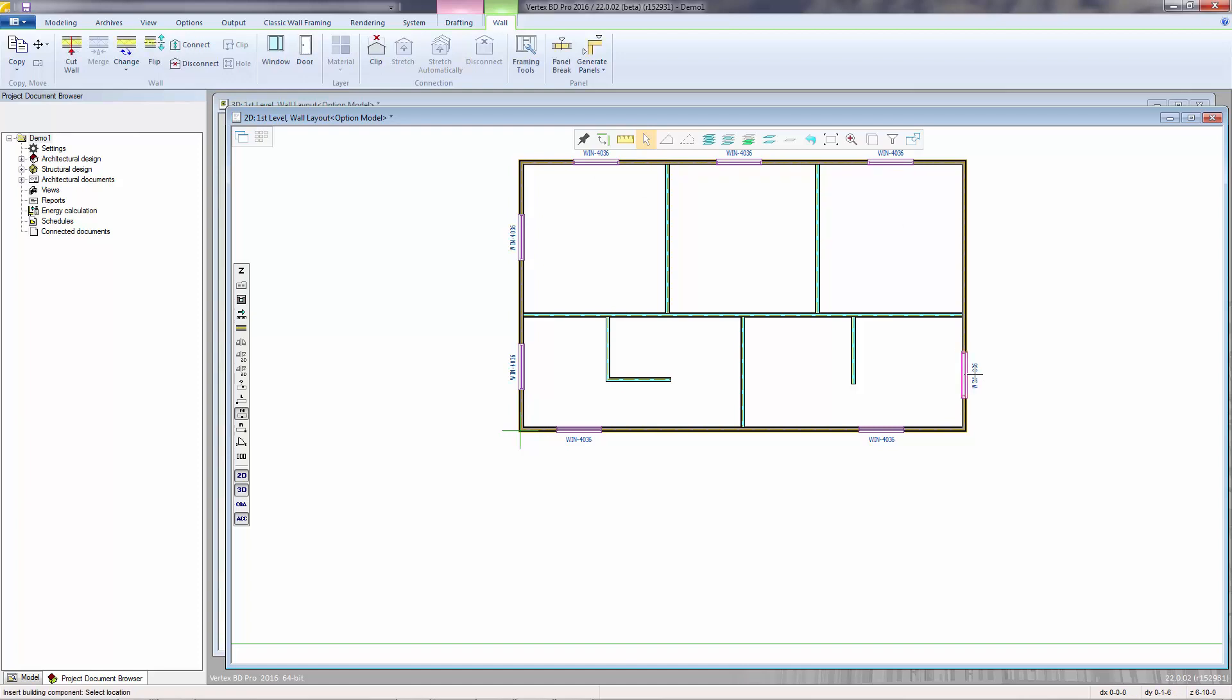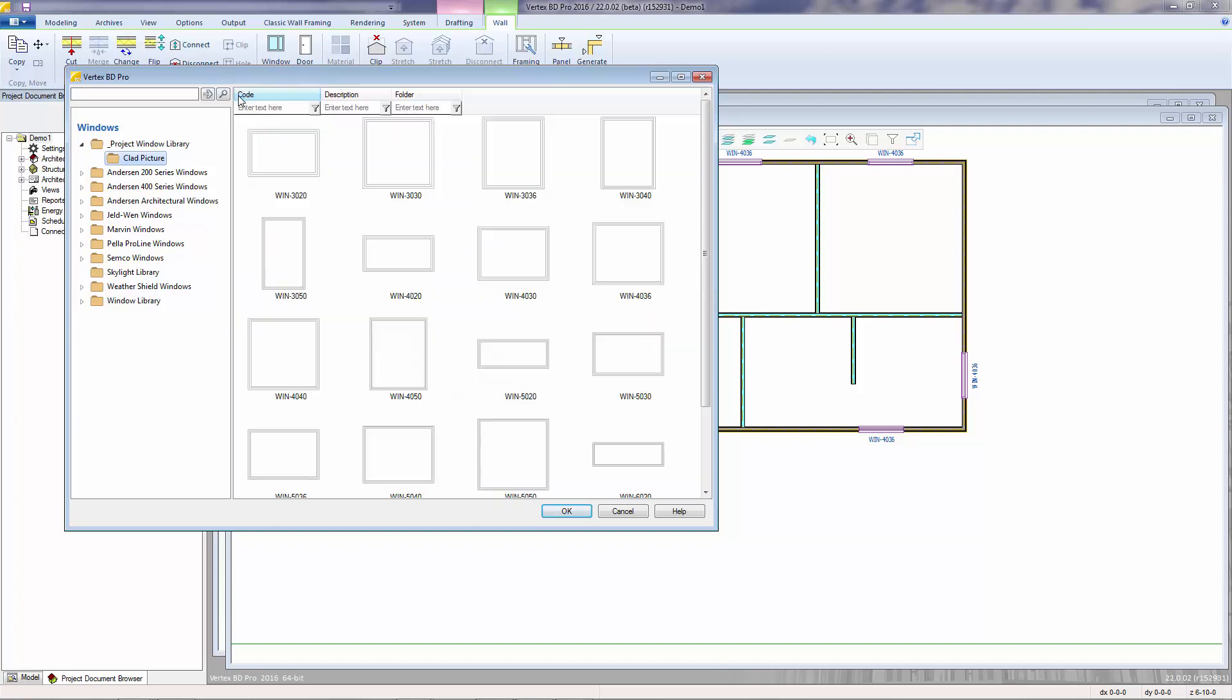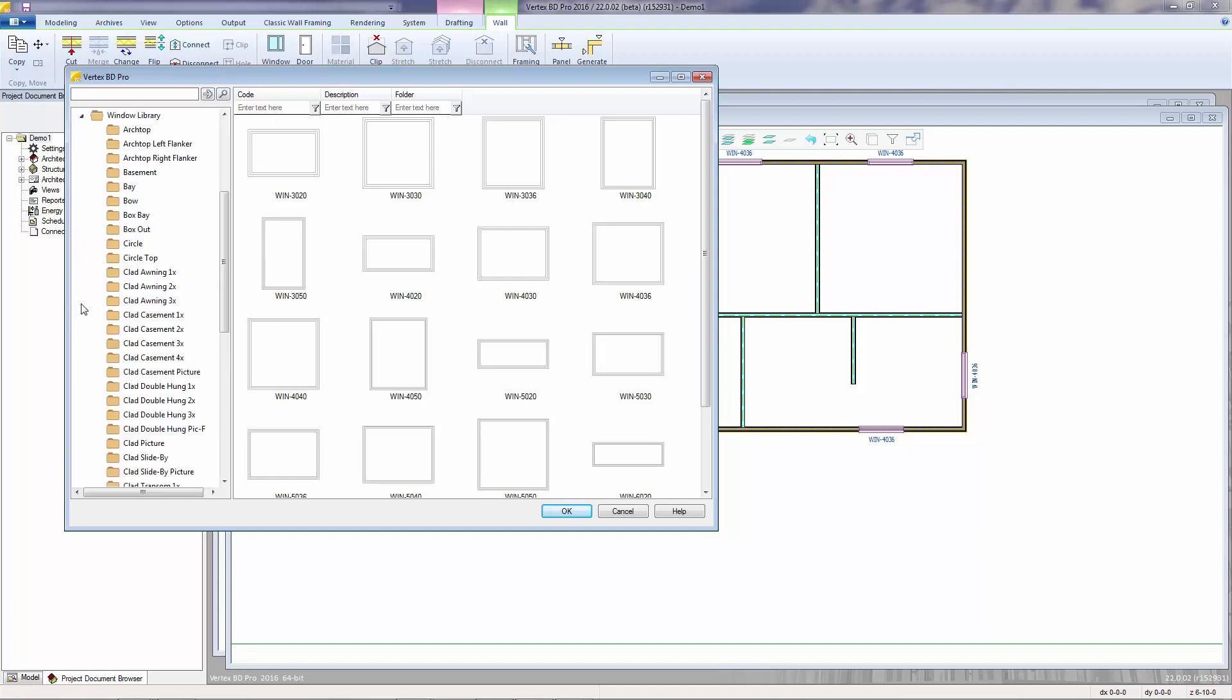To choose a different window size, use the Edit Parameters button, the one that looks like an index card. This opens the browser to the last selected window. And this back arrow button takes us back into the last window type folder. I can continue to select another window size from within the same folder, or I can select from another window library and type.